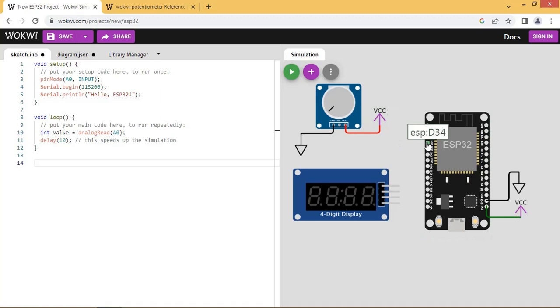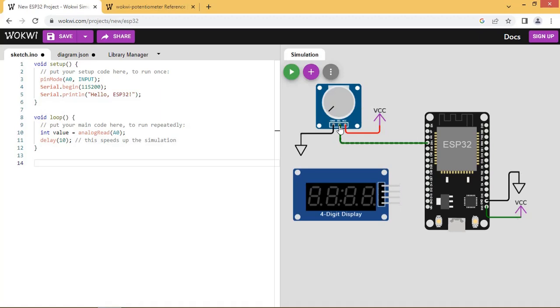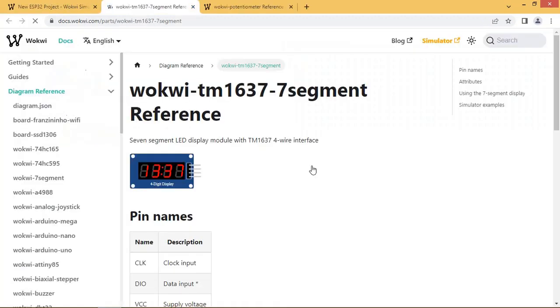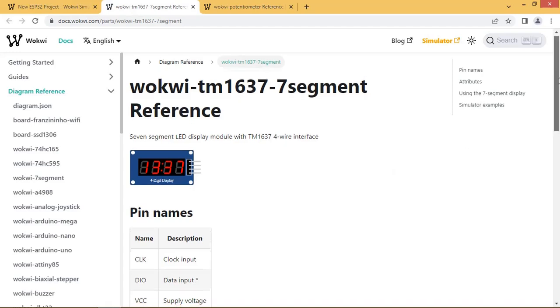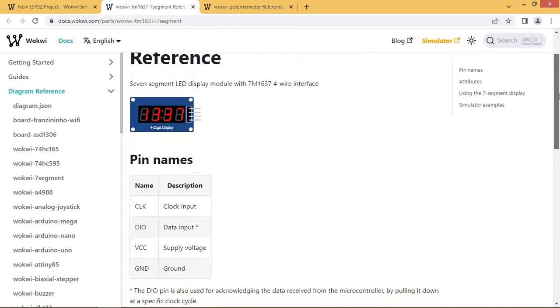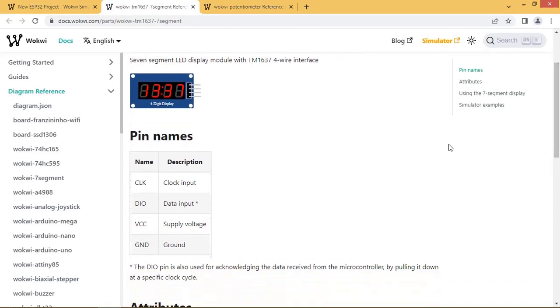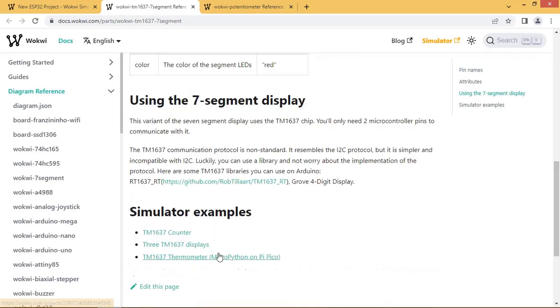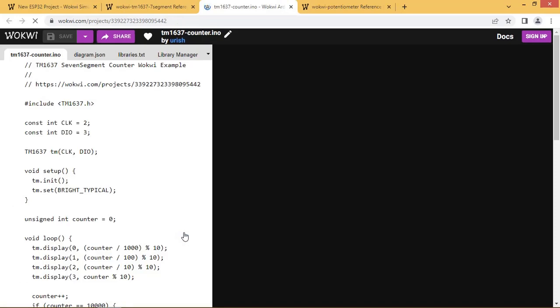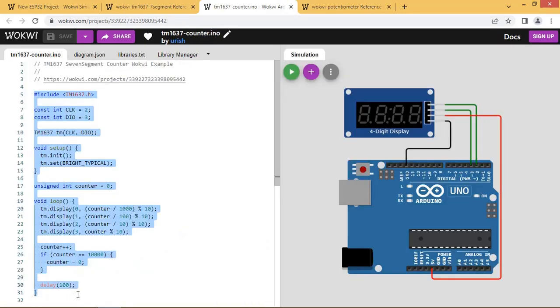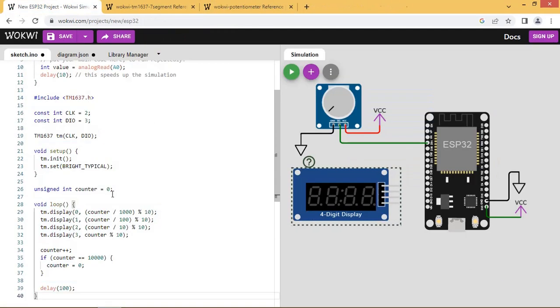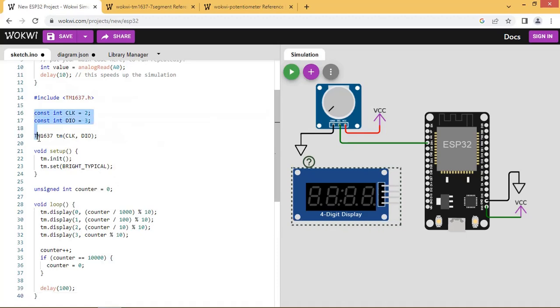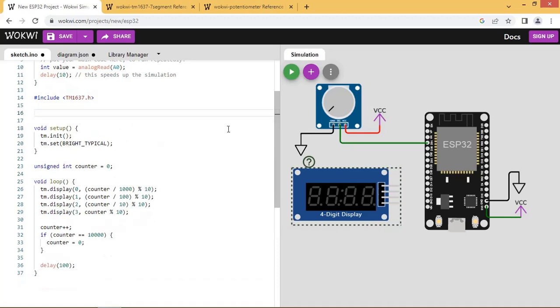Connect pin 34 of ESP32 to SIG pin of potentiometer. Let us see the details about TM1637 7 segment display. Let us copy the code for display from here and paste in the code area. Arrange the code properly. We will assign pin numbers afterwards.